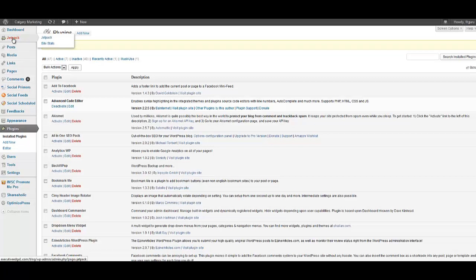So it's also very important for Jetpack to work. You have a WordPress.com account.